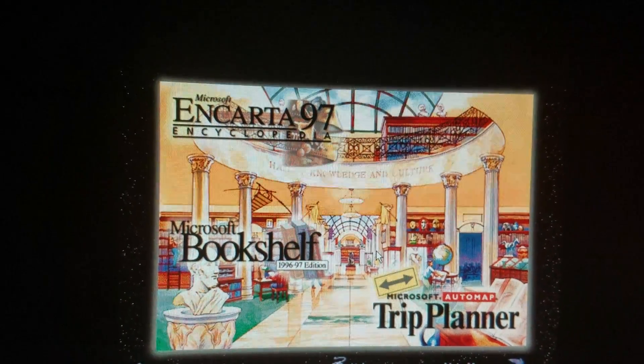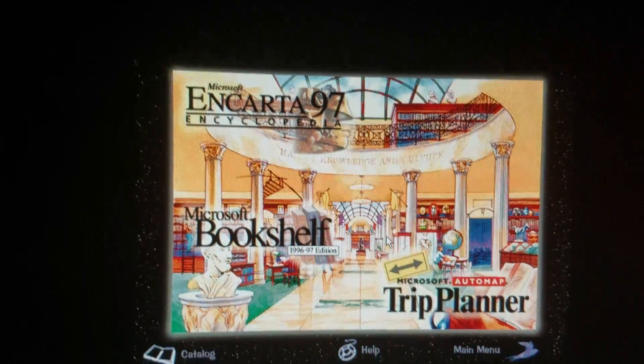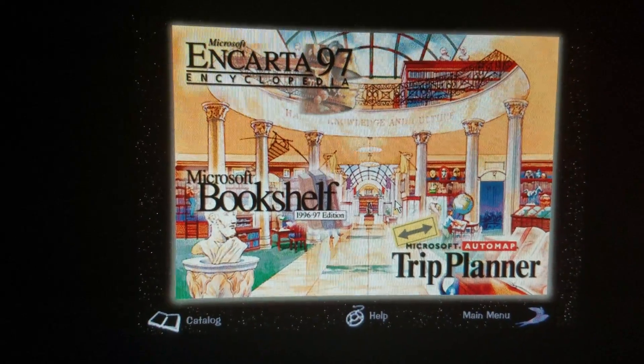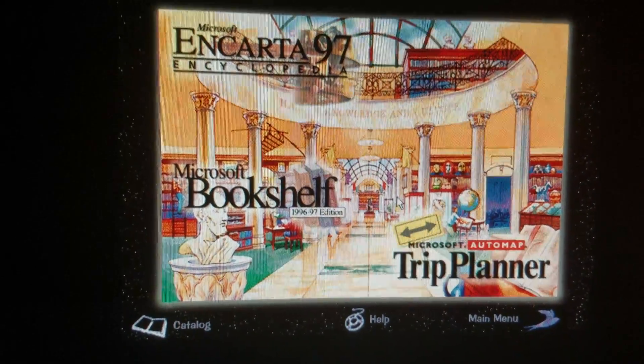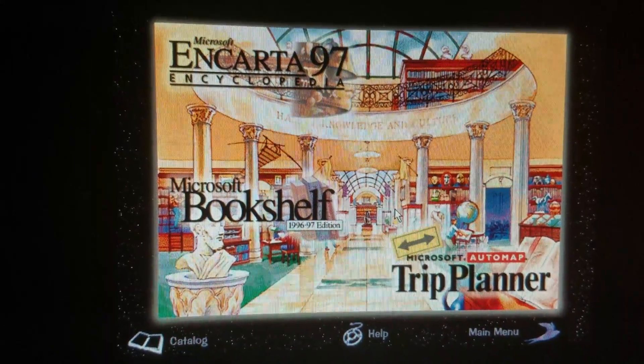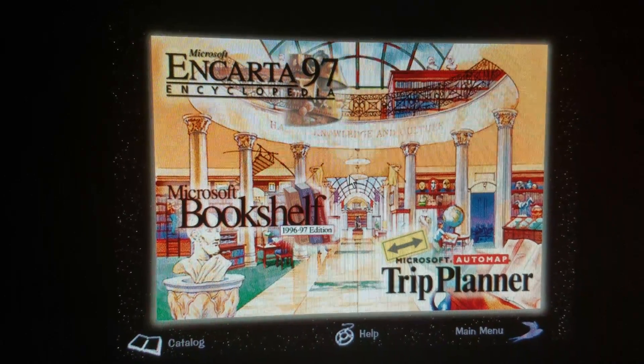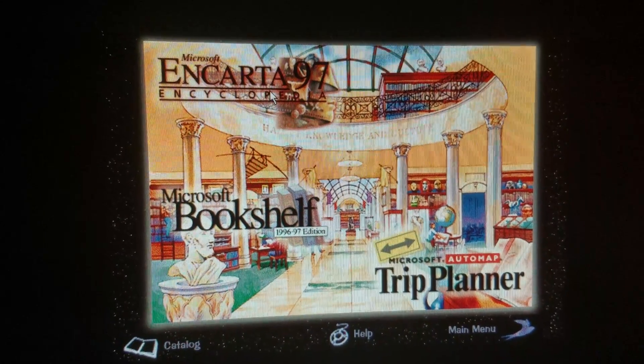Automap Trip Planner or Bookshelf. Click on catalog to see more products to expand your world of information and culture. Here's Encarta 97. That's where I headed — with video. Let's see if there's sound.